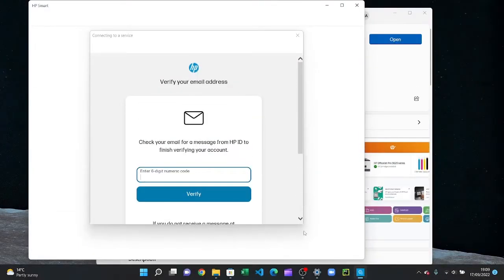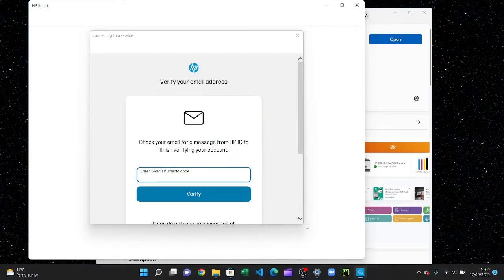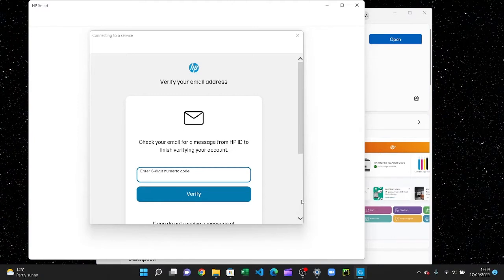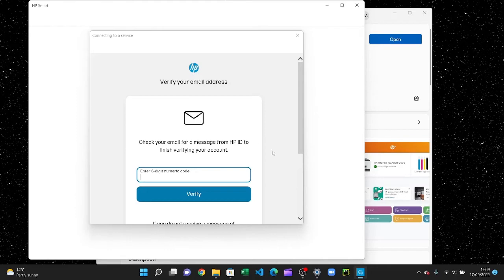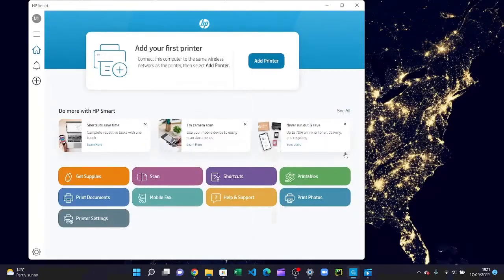Now it says it sent a verification code to my email, so I'll just type in the verification code. Okay, now to set up your printer you'll have to press add printer at the top.